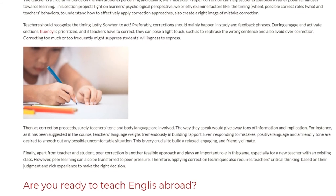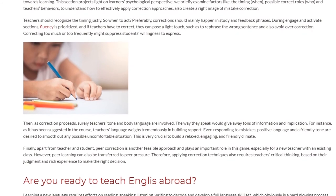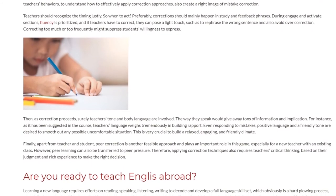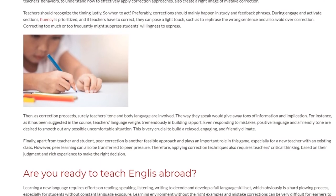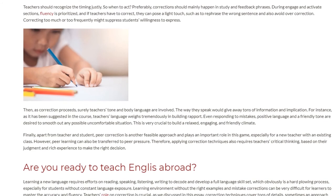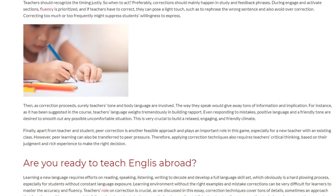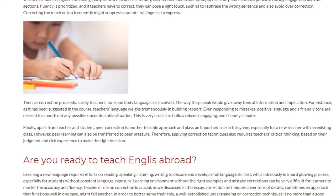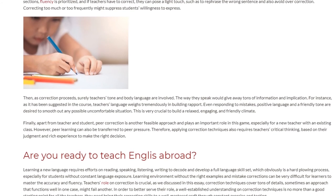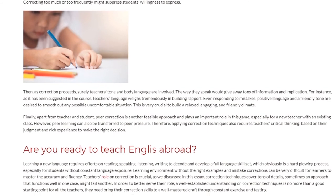This is very crucial to build a relaxed, engaging, and friendly climate. Finally, apart from teacher and student, peer correction is another feasible approach and plays an important role, especially for a new teacher with an existing class. However, peer learning can also be transferred into peer pressure. Therefore, applying correction techniques also requires teachers' critical thinking, based on their judgment and rich experience, to make the right decision.